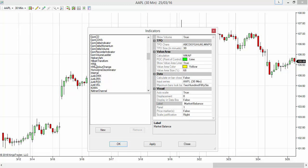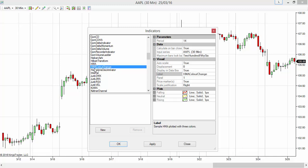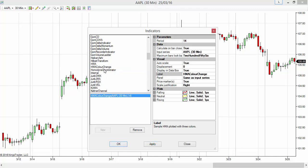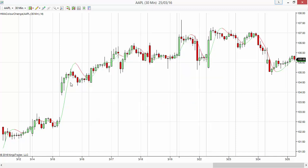You can see HMA there. I have an indicator called HMA Color Change. If I apply this indicator, you can see the Hull Moving Average plotted on top of the candlestick charts.